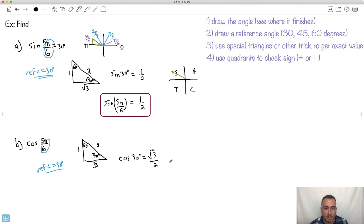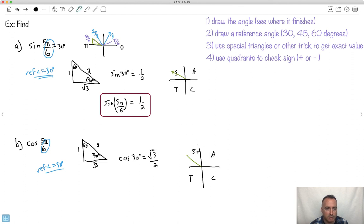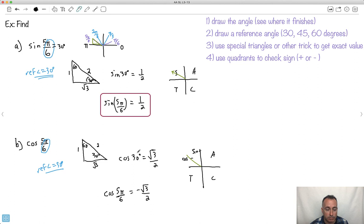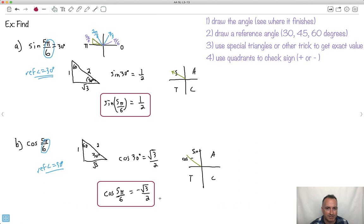Now check the quadrant: the angle still finishes in Q2. Using ASTC, only sine is positive in Q2 — cosine is not positive there. So cosine must be negative. Therefore the cosine of 5π/6 is −√3/2. These examples aren't all that simple — they do take some practice.